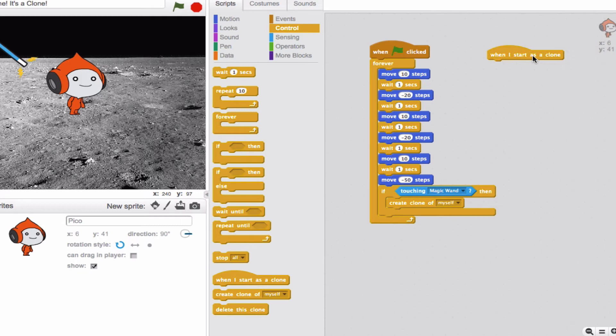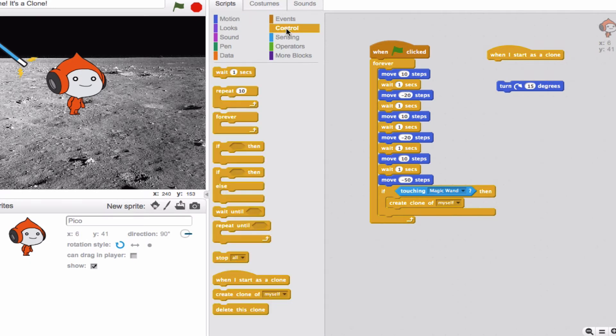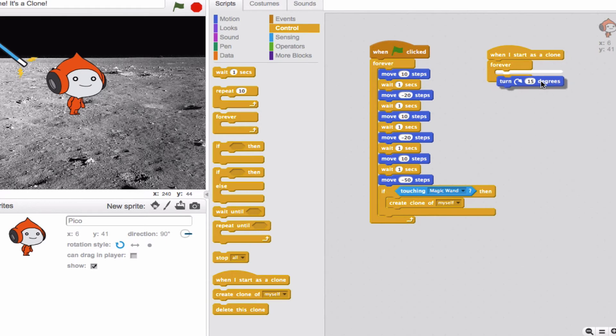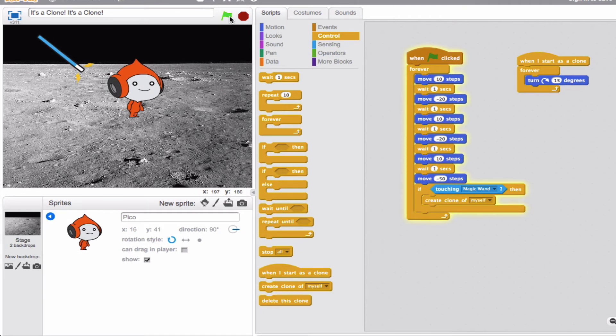So let's say that when the clone gets created, he's going to start turning 15 degrees. But I actually want him to do it for a while. So we're going to have him do it forever. Okay, now predict with yourself for a second. What do you think this is going to look like? When Pico hits the magic wand, what is that clone going to actually do? Have you got an idea? Okay, let's see if you're right. Let's run the program and see what happens.